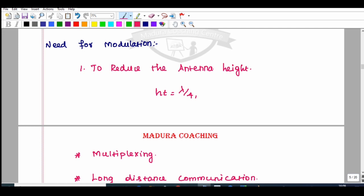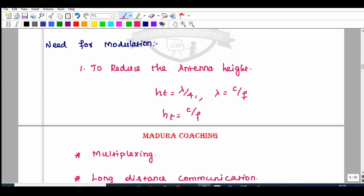For the first part of modulation, the antenna height will be equal to lambda divided by 4, where lambda is the wavelength. C is the velocity of light and F is the frequency in Hz. If you substitute, height will be equal to C divided by 4F.